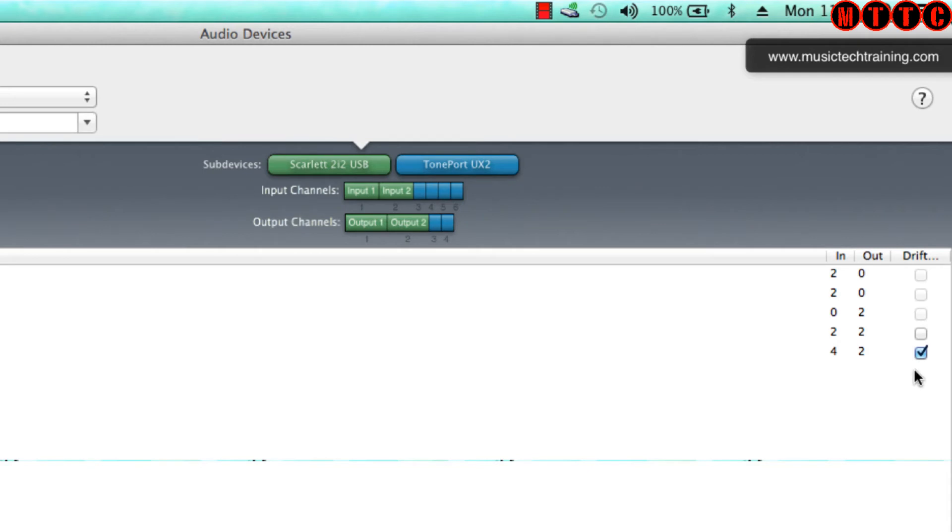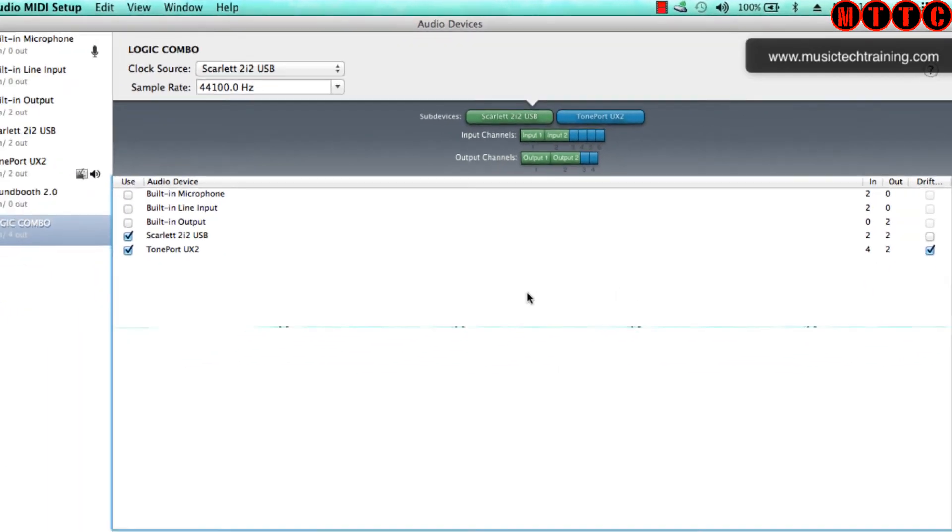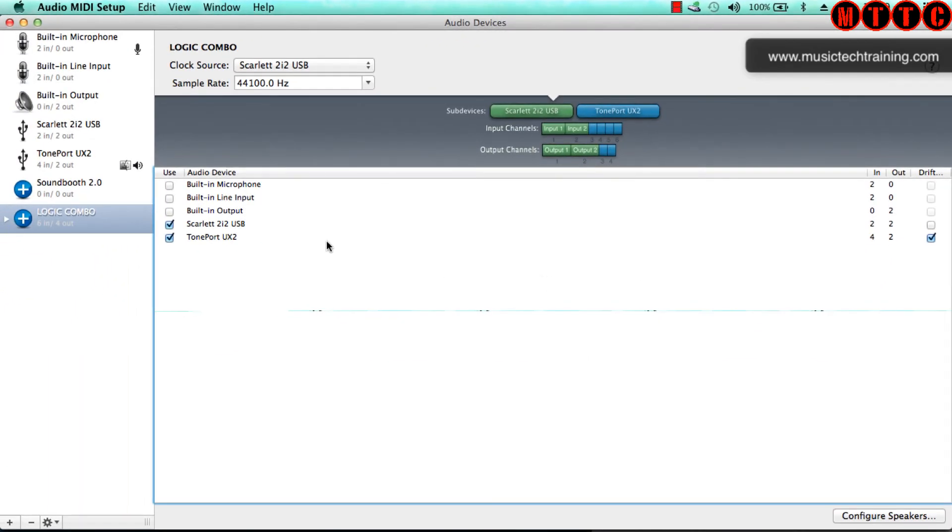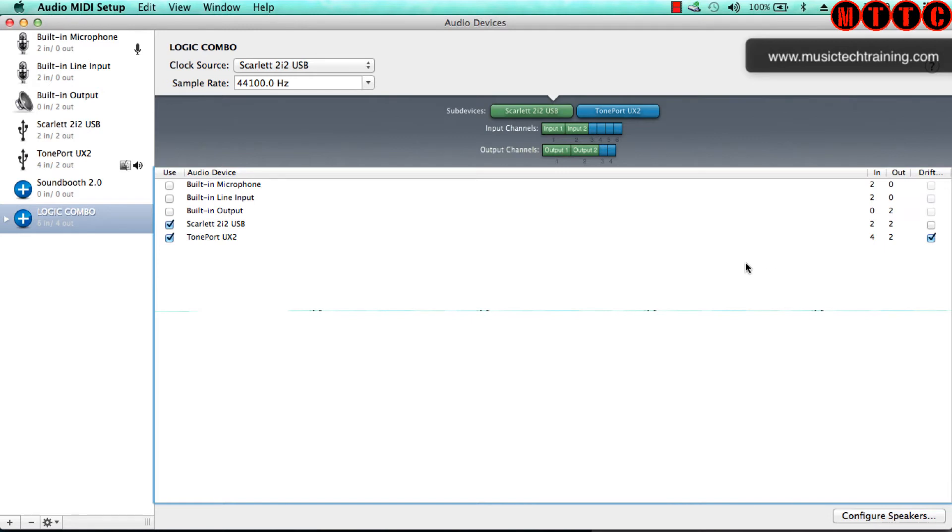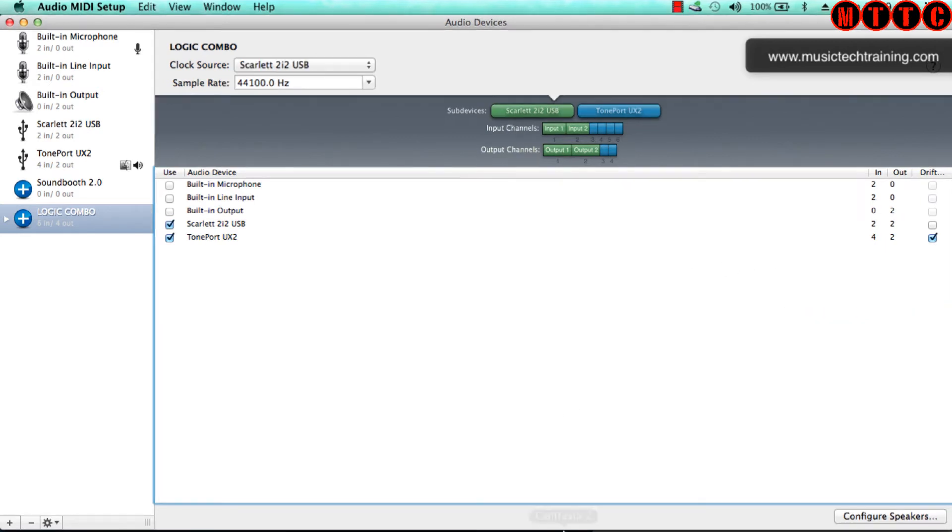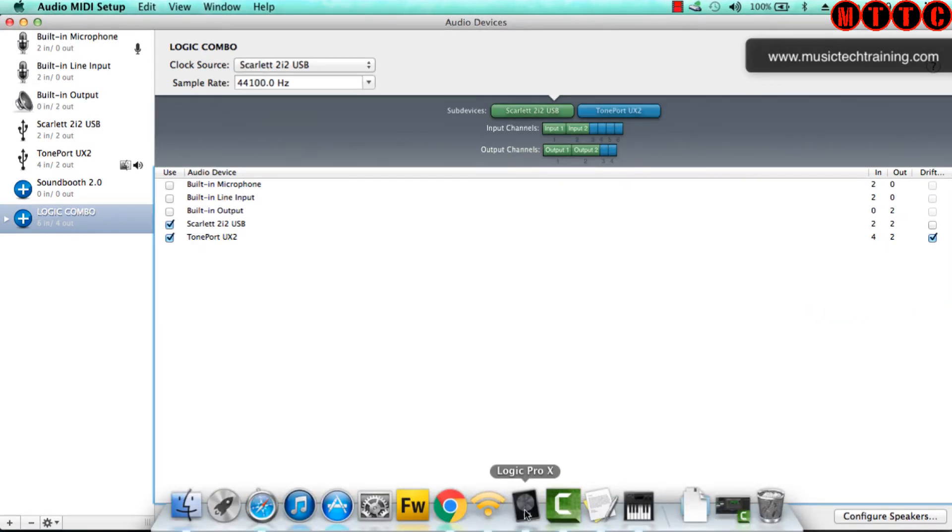Now the other thing to bear in mind is this Drift tick. What we've got here is the Scarlett is your master and the clock source - the Tone Port will synchronize to the Scarlett. Now if as you're recording the program finds that the Tone Port is drifting out of sync, by having this ticked, the software will correct any of that drift.